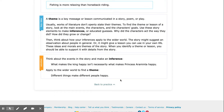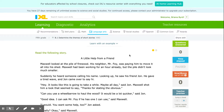Let's look at our solution. Think about the events in the story and make an inference. What makes the king happy — for example, that fancy palace — isn't necessarily what makes Princess Eraminta happy. Apply that to the wider world to make a theme: different things make different people happy. This is the most important point to remember — it has to be something that applies to the wider world, not just the characters in the story. Remember, as you are working, if you're confused, click "Learn with an Example" to review the notes.